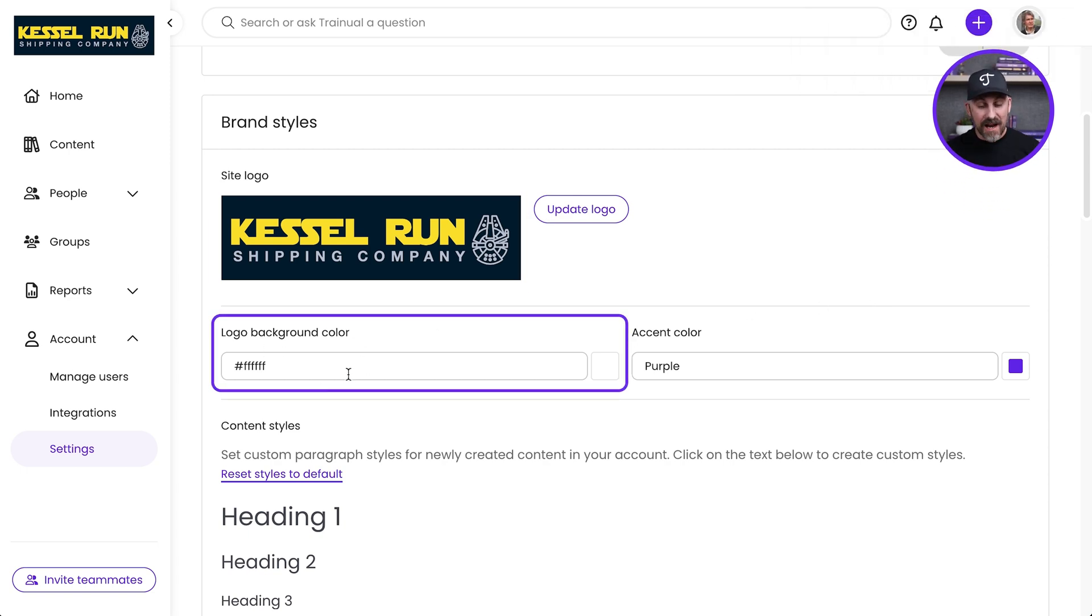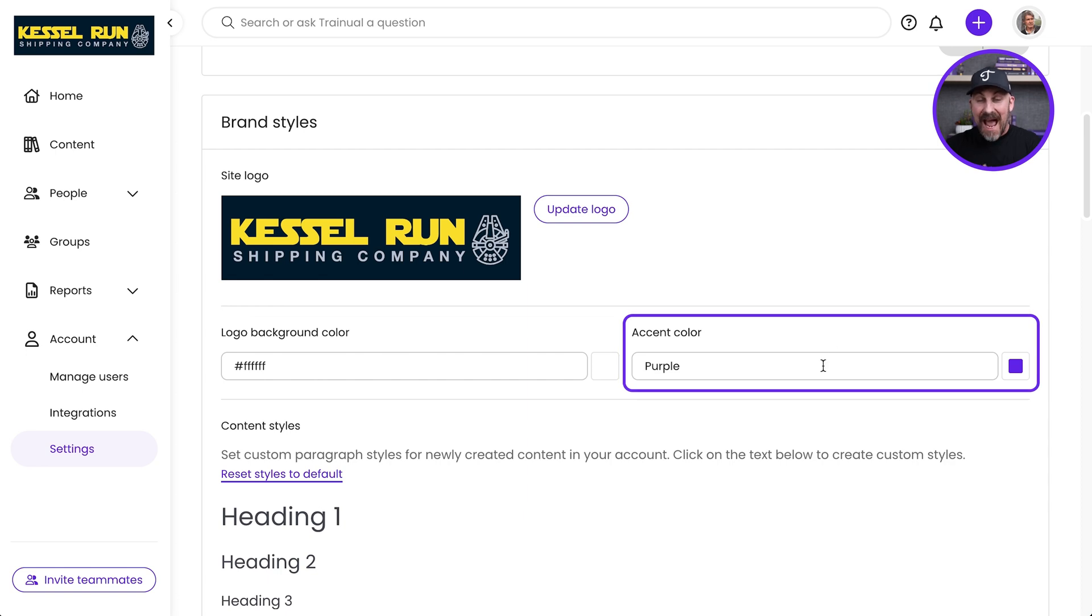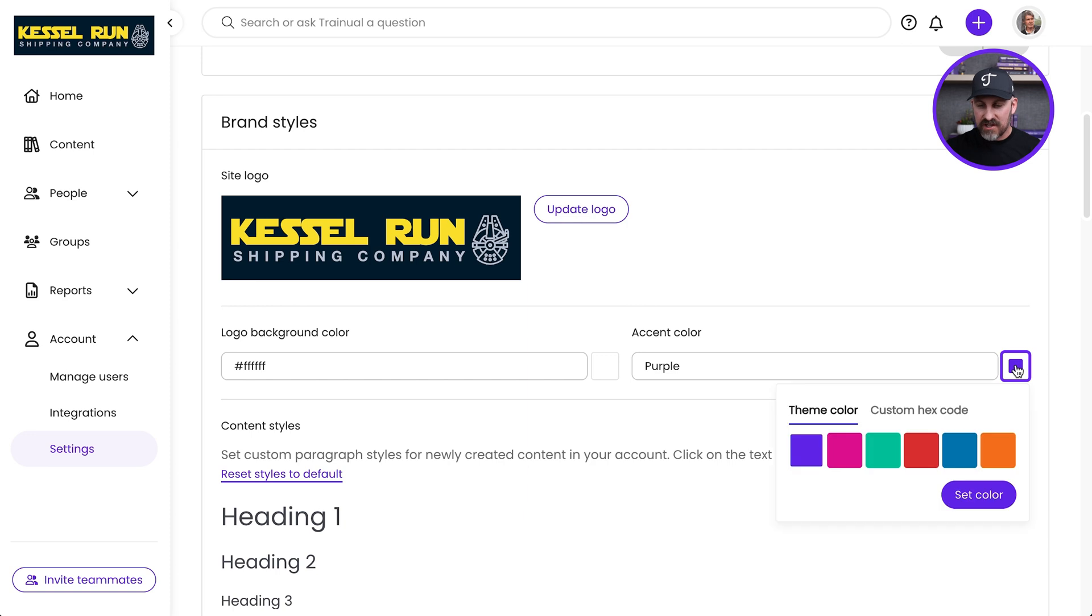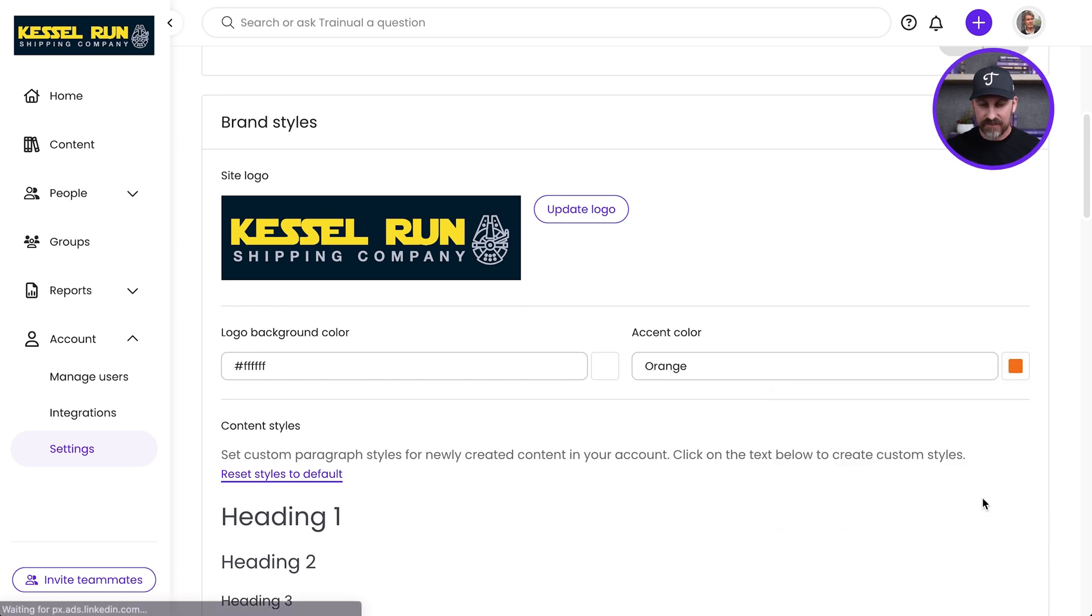I can change the logo background color. I can change the accent color. That's going to change the color of the buttons throughout the account. So let me go ahead and change that to this orange color over here. I like that. Hit Set Color right there.